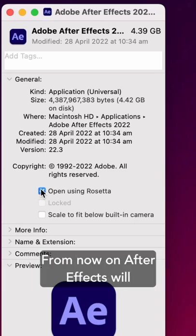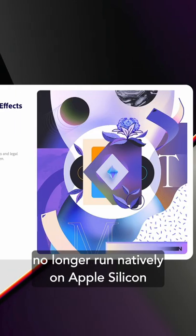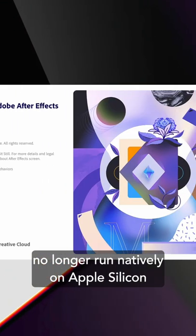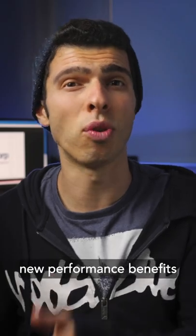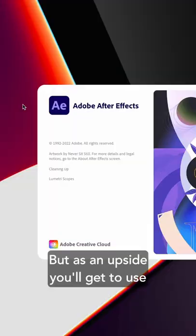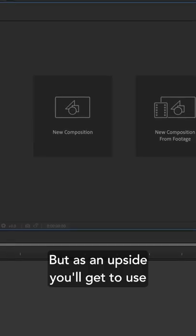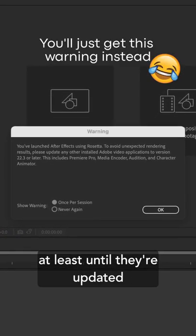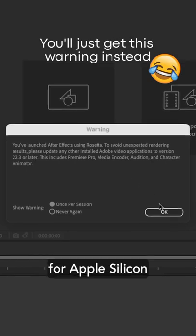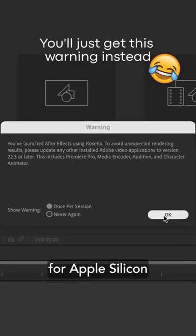From now on, After Effects will no longer run natively on Apple Silicon, which as a downside, you won't get all those new performance benefits. But as an upside, you'll get to use your plugins in the meantime, at least until they're updated for Apple Silicon.